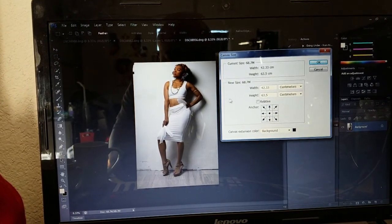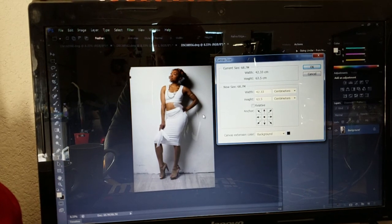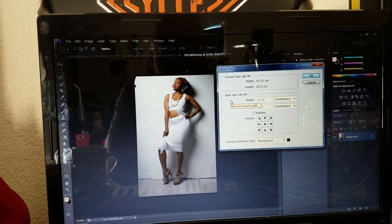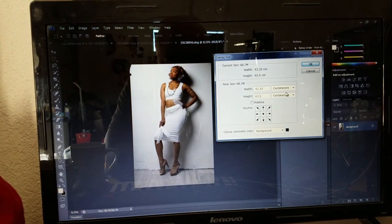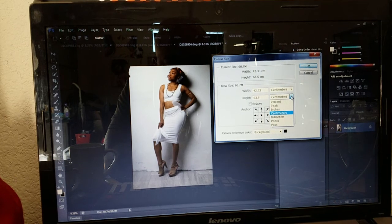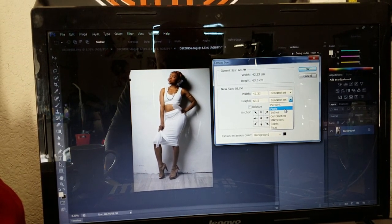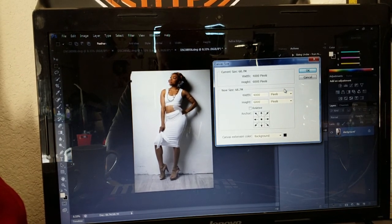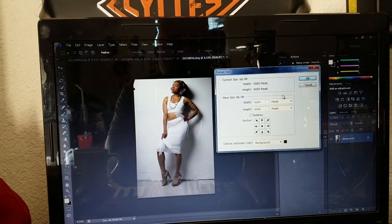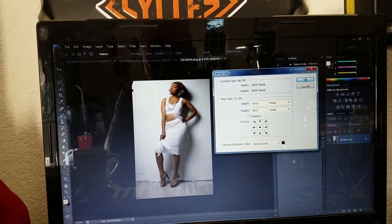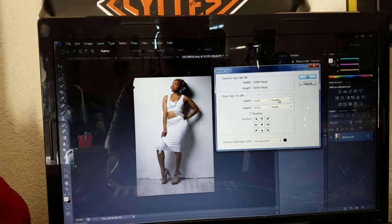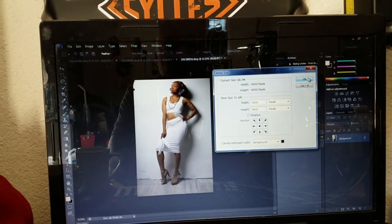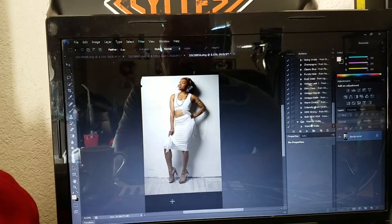My width is good, my height is off. I'm gonna change my centimeters to pixels, and I'm just gonna bump it up by 2,000 pixels. It's already at 6,000 so I'm going to make it 8,000 — that's going to give me a thousand pixels on the top and a thousand on the bottom. Hit okay, boom.